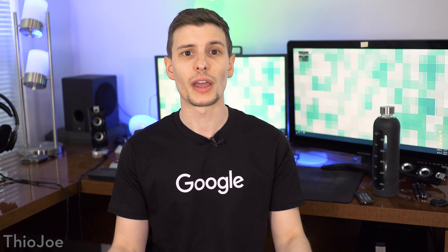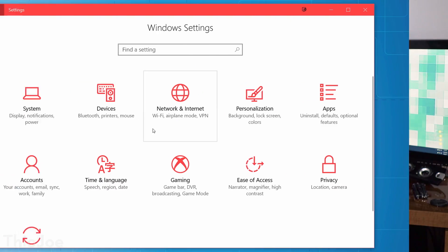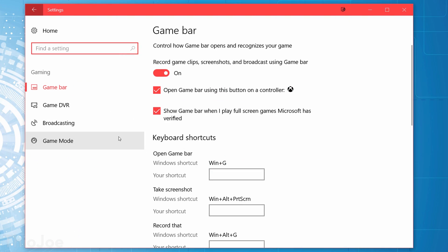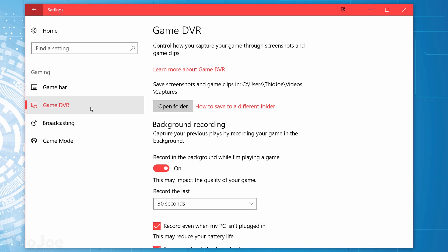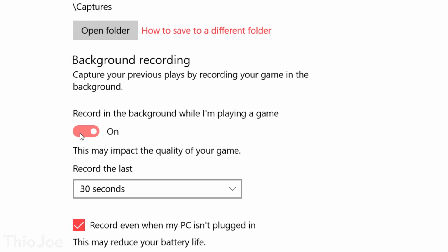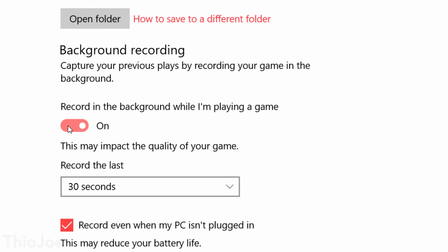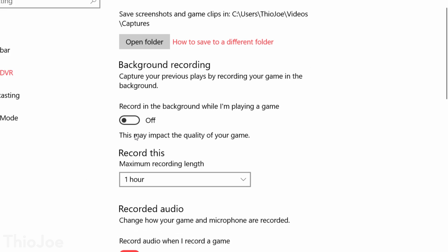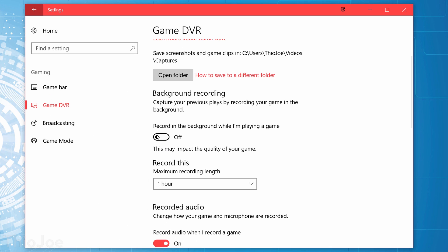Next up, there's a setting we want to change under Settings, Gaming, Game DVR. You almost definitely want to disable the one that says Record in the background while I'm playing a game. Leaving this on means that any time you're playing a game, it will constantly be recording a video even if you don't save it, which will use up resources and could severely affect performance obviously.